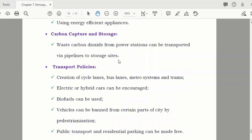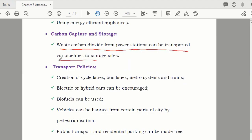Carbon capture and storage: waste carbon dioxide from power stations can be transported via pipelines to storage sites. Instead of going into the atmosphere, it is stored underground or released in areas with enough forest so trees can absorb it.